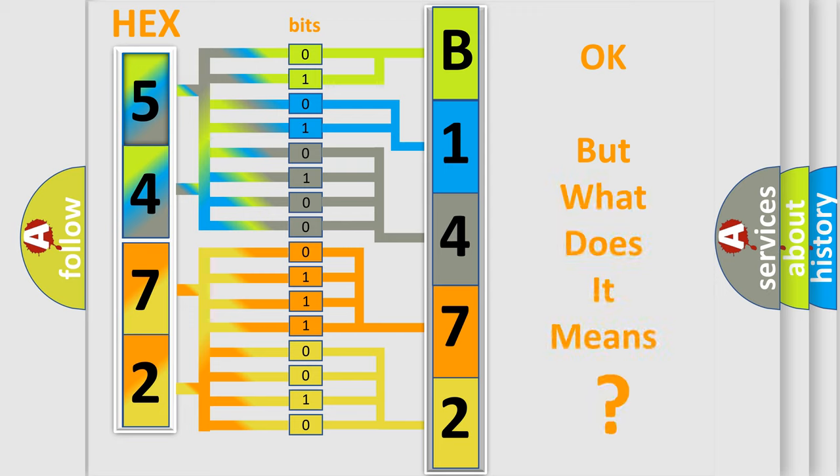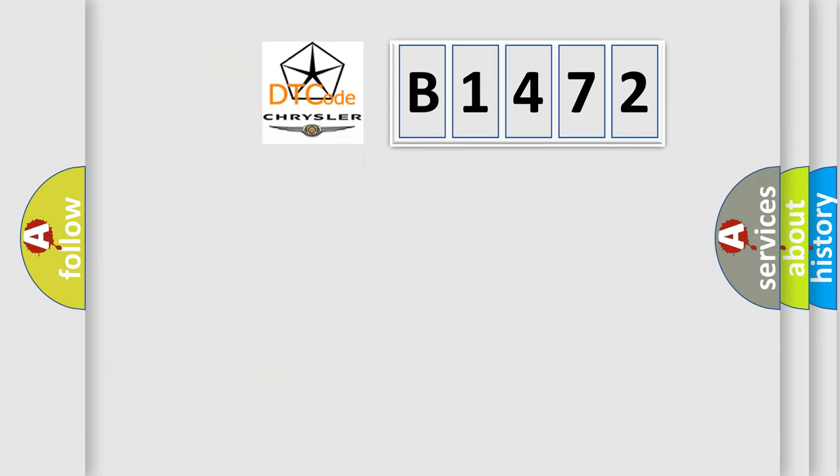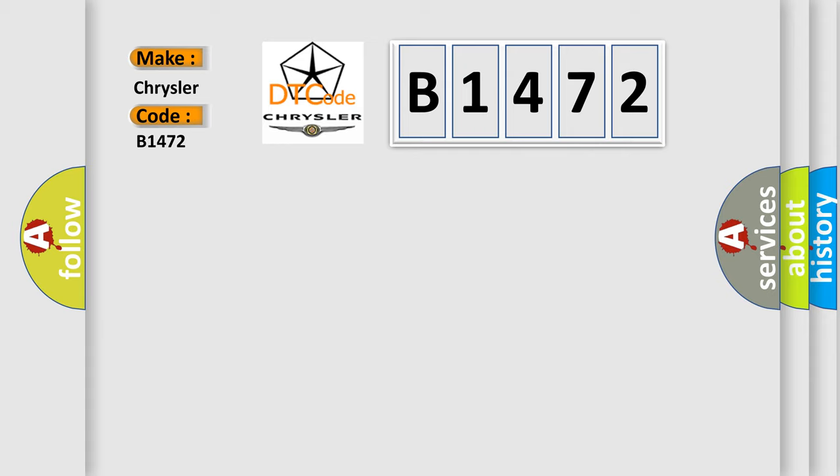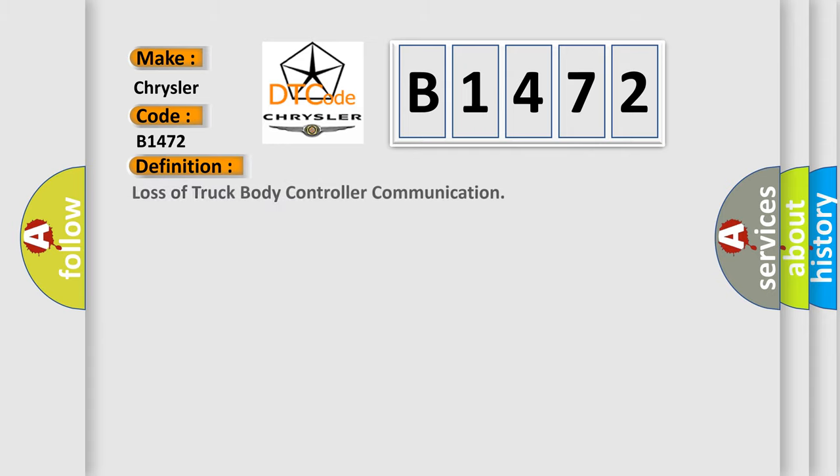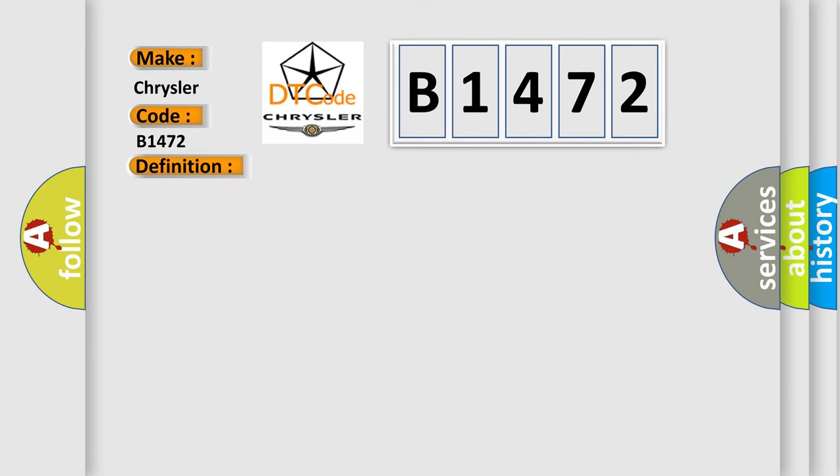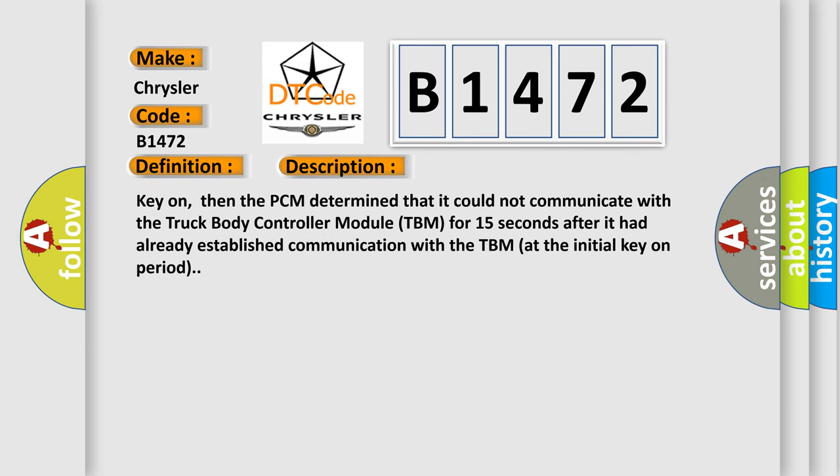The number itself does not make sense to us if we cannot assign information about what it actually expresses. So, what does the diagnostic trouble code, B1472, interpret specifically for Chrysler car manufacturers? The basic definition is Loss of truck body controller communication.